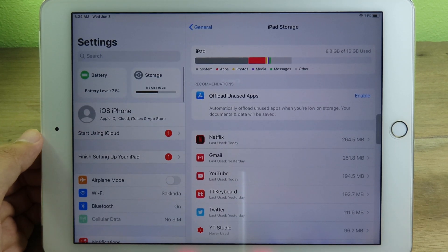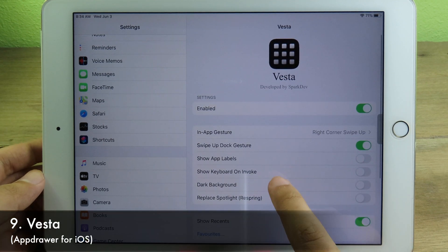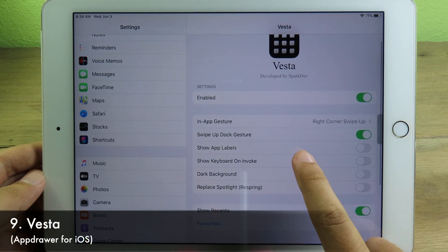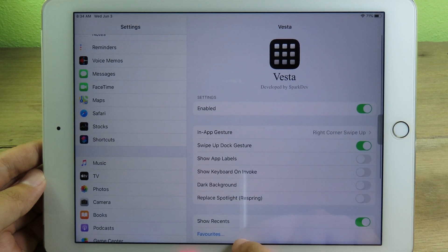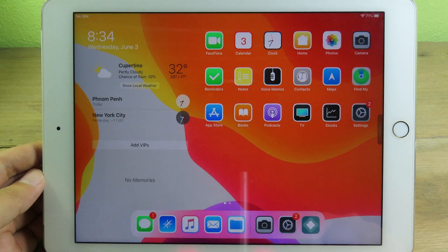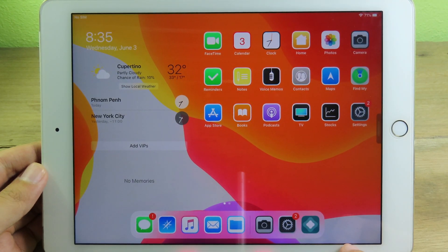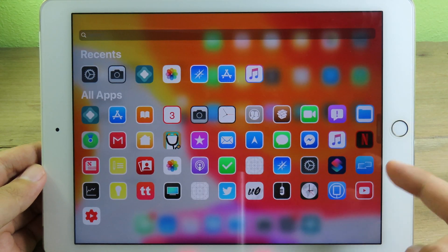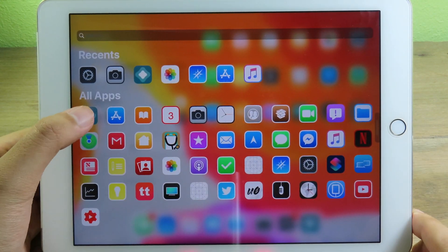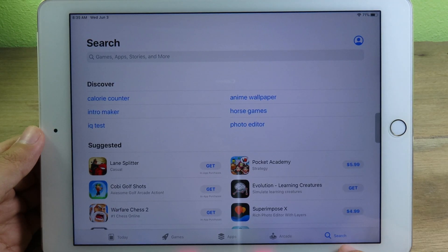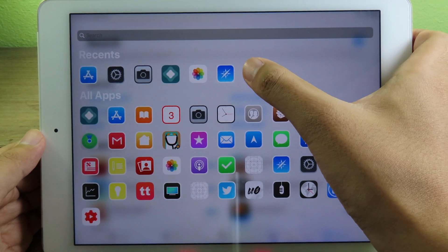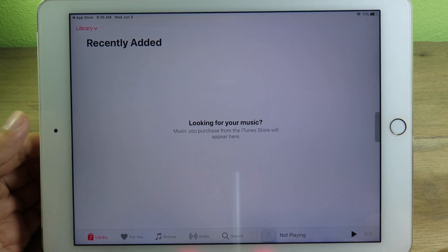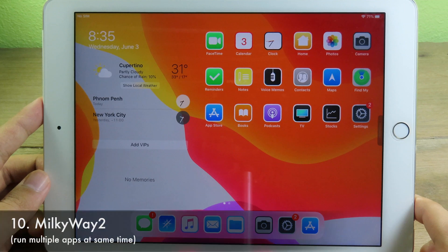Moving on to Vesta — this tweak is similar to the first one I showed and lets you access apps much faster. From the home screen, swipe from the right of the screen and apps pop up. Select the app you want — for example, go to App Store, then swipe again and jump to another app like Music straight away. It's pretty awesome.